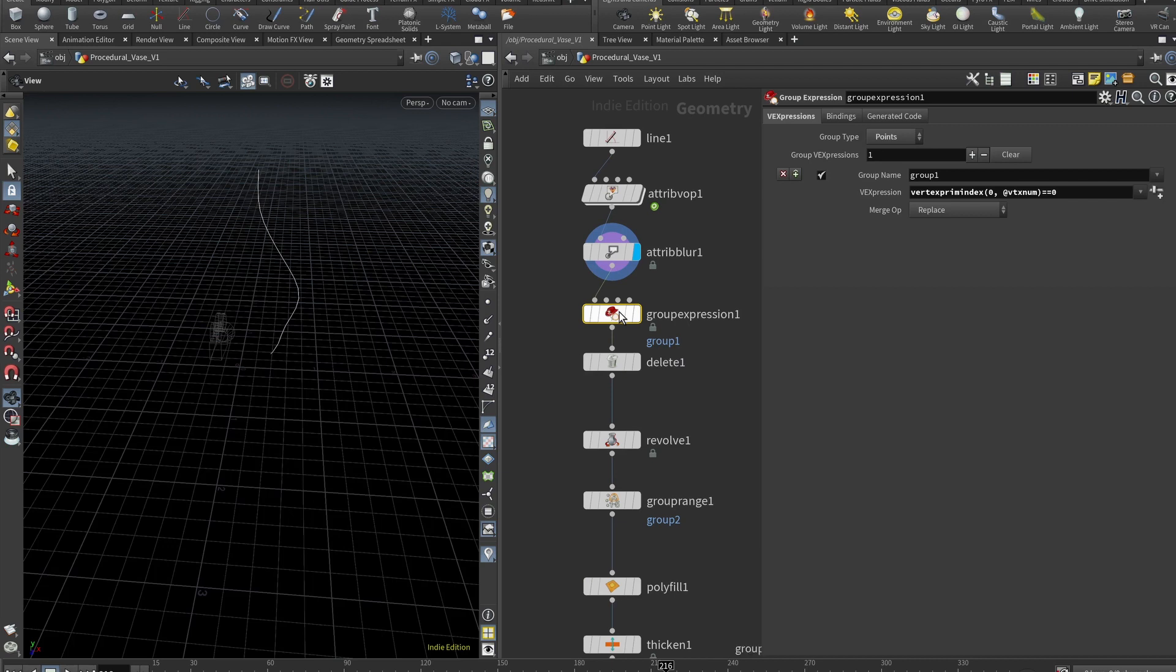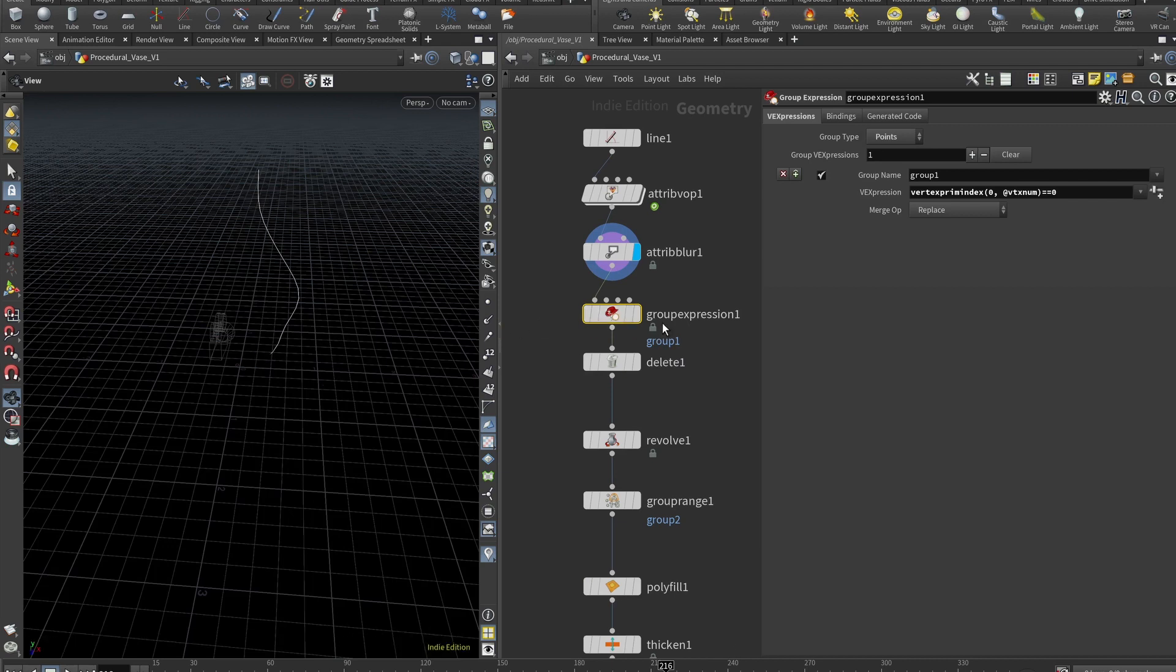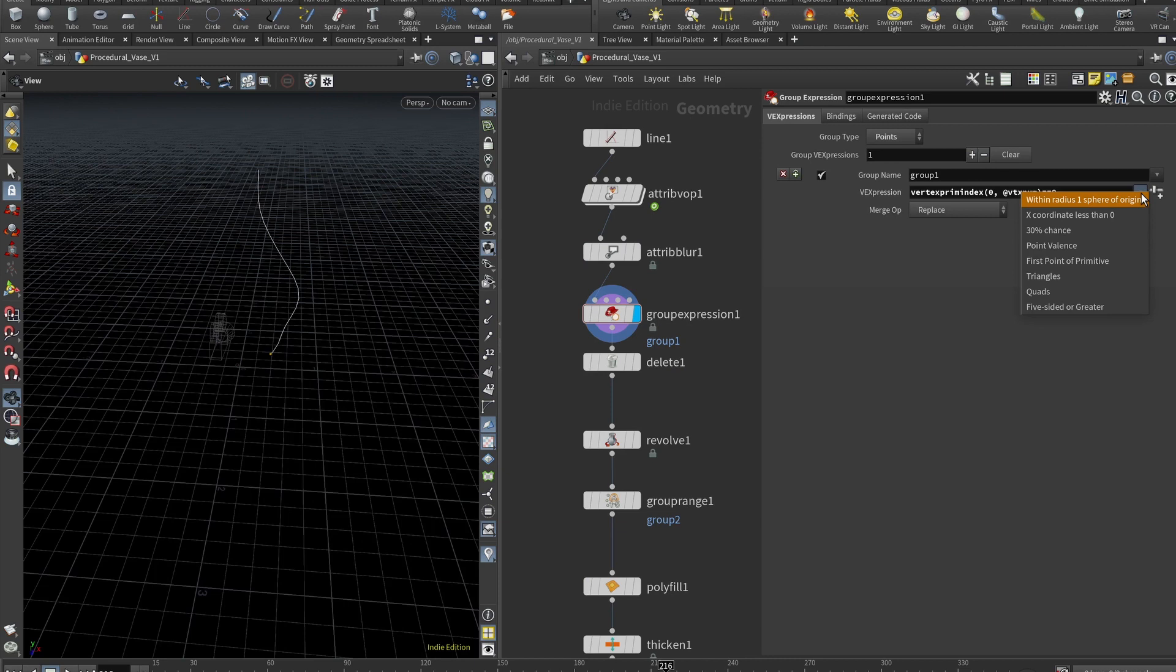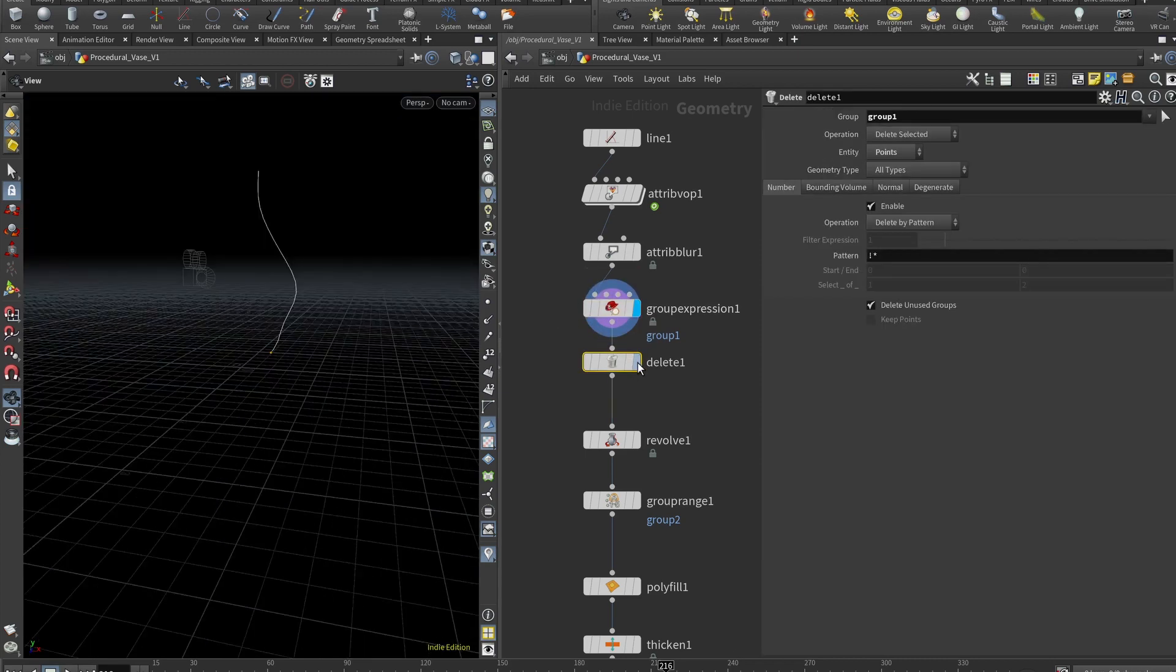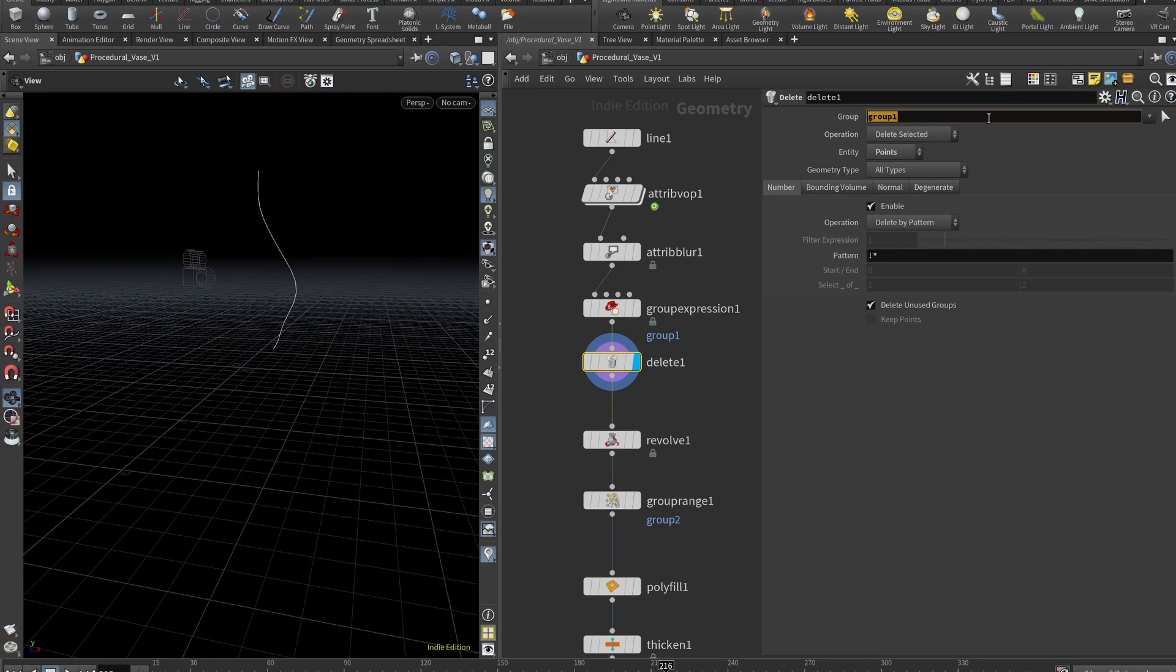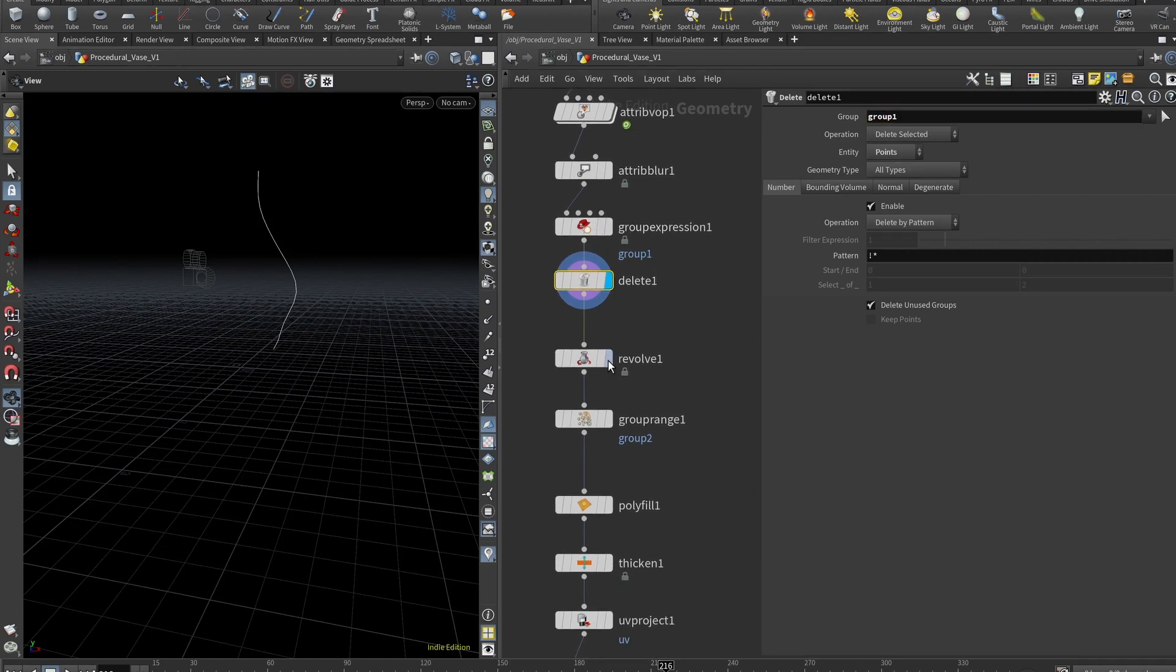So then we want to target the bottom point. And you can do that by clicking here and selecting first point of primitive. And the node is group expression. Now we want to delete that point. And here in the delete, you just set the group to group one, which was created with your group expression.